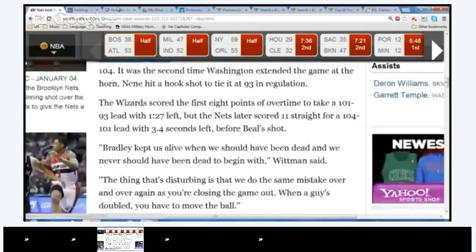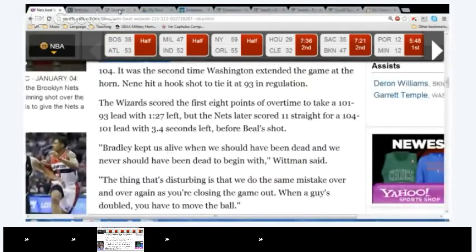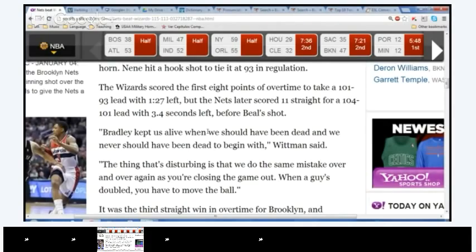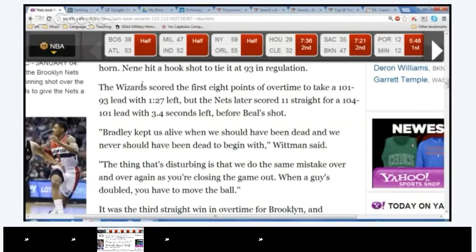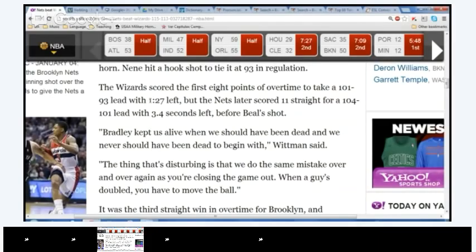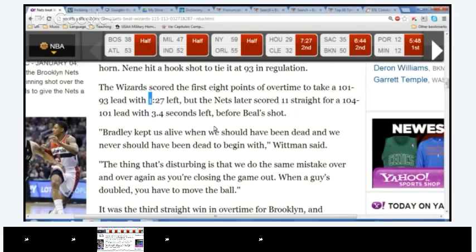Yes, the Wizards scored the first eight points of overtime to take a 101 to 93 lead. There you say, so it's talking about the Wizards versus the Nets, so it's 101 to 93. With 127 left? Yeah, for this one you say 127 left, because they're talking about time. With 127 left, but the Nets later scored 11 straight for a 104 to 101 lead. With 3.4 seconds left, before Beal's shot. Popcorn, Jeremy.